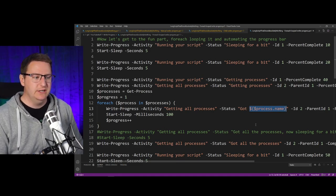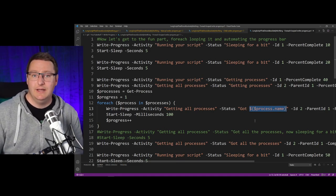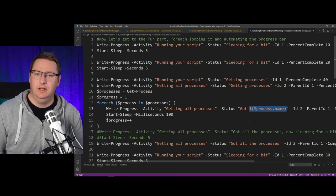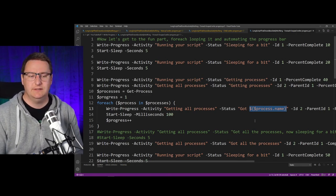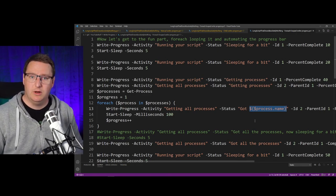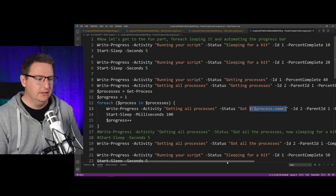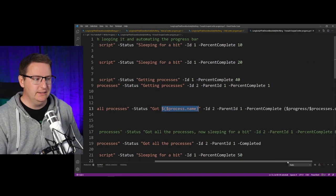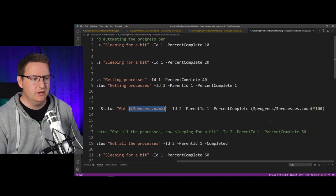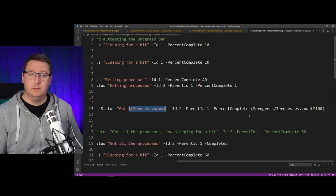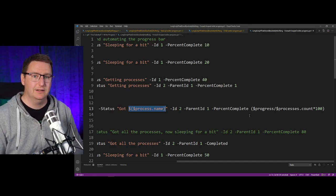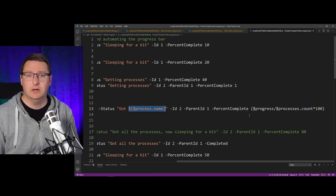line 10 here. And as you can see, our Write-Progress is built up kind of the same way. I have my activity which is "getting all processes," but in my status I have "got" and then my variable name, which is actually referring to the name of each process that is found by Get-Process. And then at the end here, at our percent complete, we do some math in order to calculate how far along we have come.